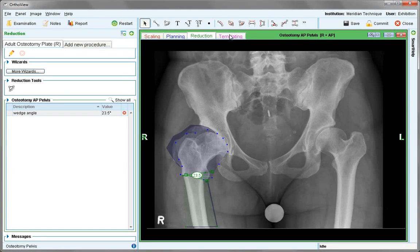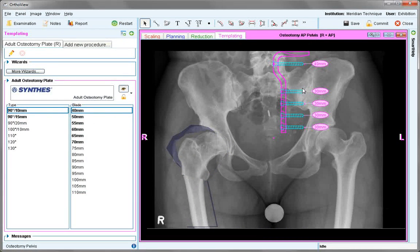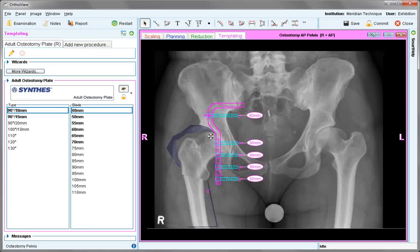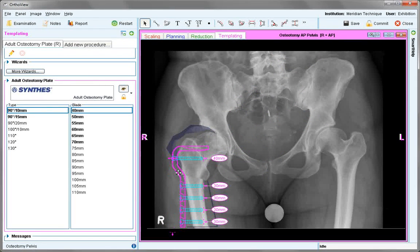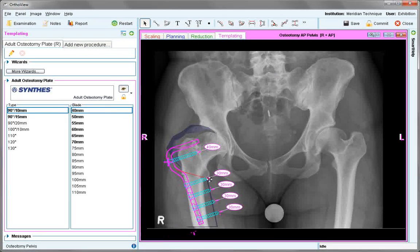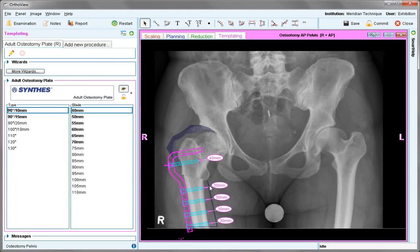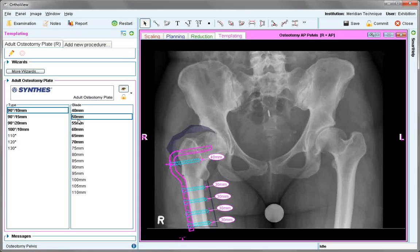This will then appear in the report. When complete, move to the templating stage. Choose from a type and blade as appropriate and move this down to sit against the bone. Right-click on the plate to rotate, or use the small handle and use the arrow keys to position. Look at different size blades as necessary and adjust the screws.